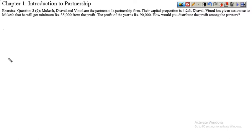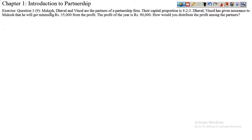Good morning students, welcome to Discover Tuition Classes. I am Sameer. We are doing Chapter Number 1: Introduction to Partnership, question number nine. Let's start it.